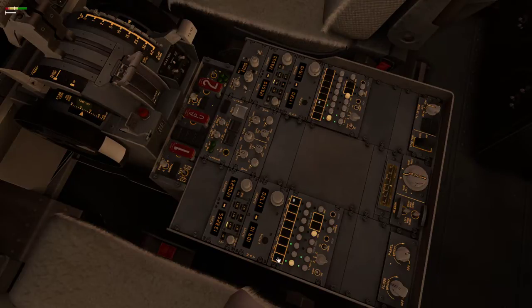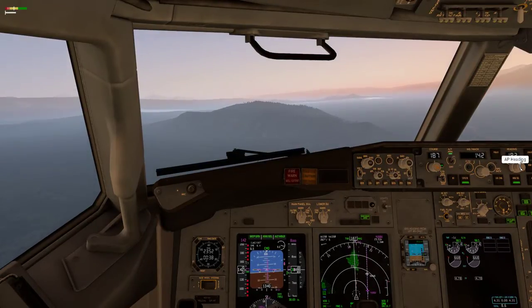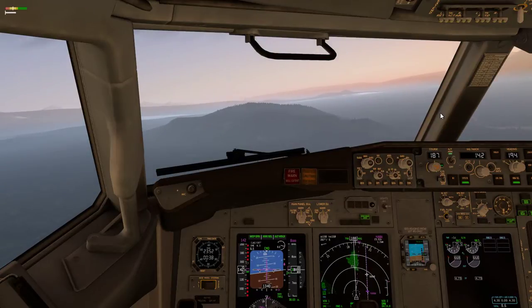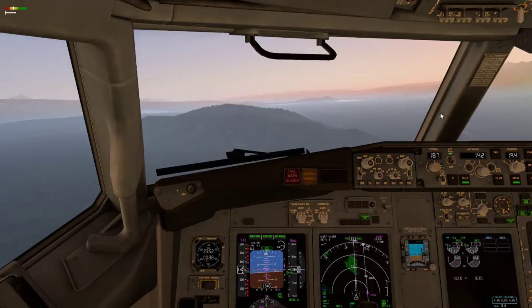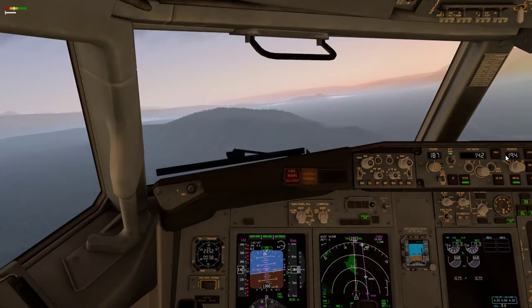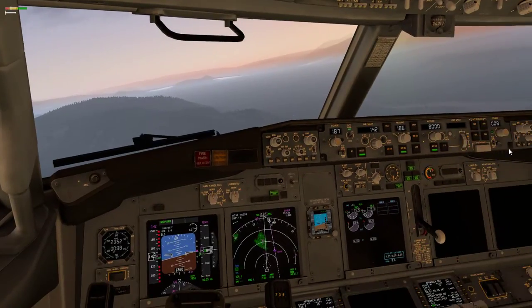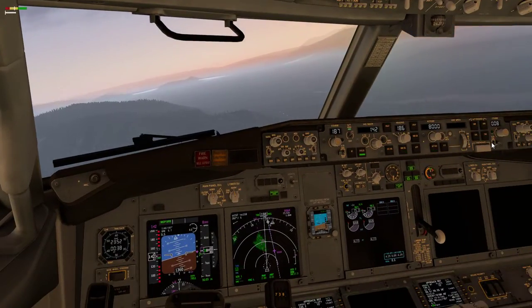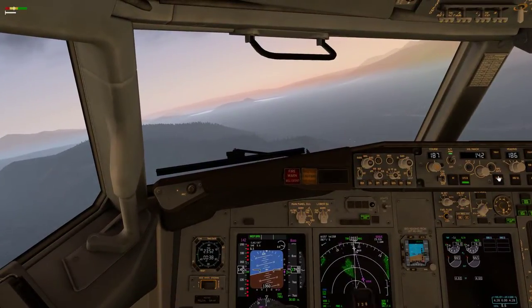Flight attendants, prepare for landing. Landing checks: Flaps 40, 40 green lights.